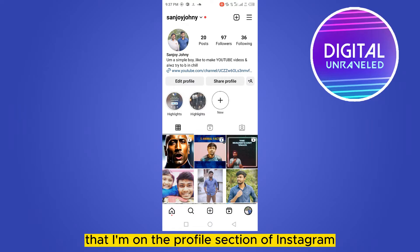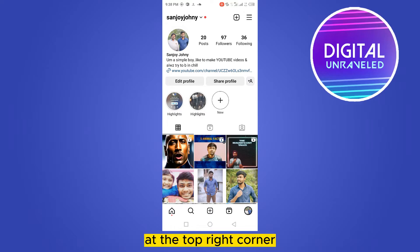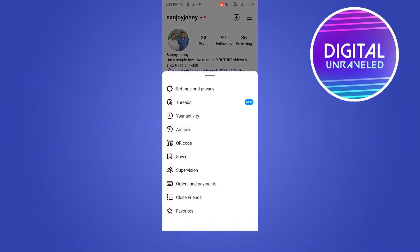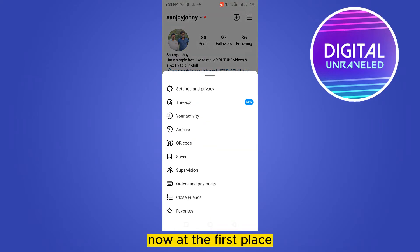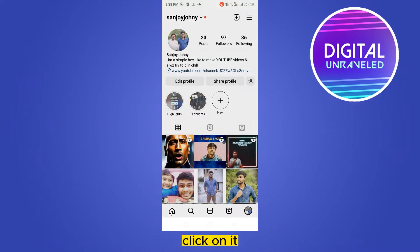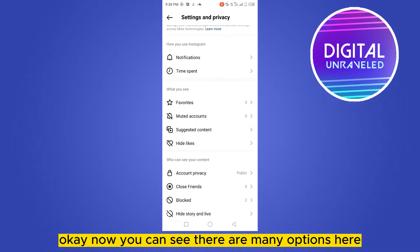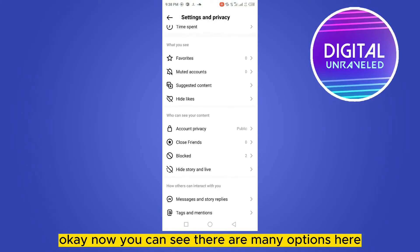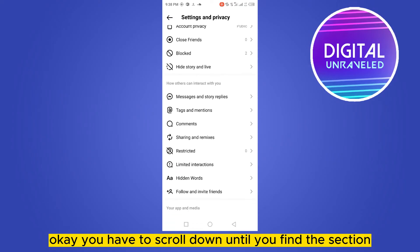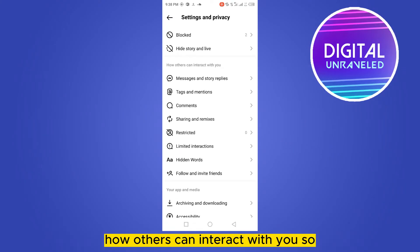Right now you can see that I'm on the profile section of Instagram. You can see a three-dot button at the top right corner — click on it. At the first place you can see 'Settings and Privacy', click on it. Now you can see there are many options here.